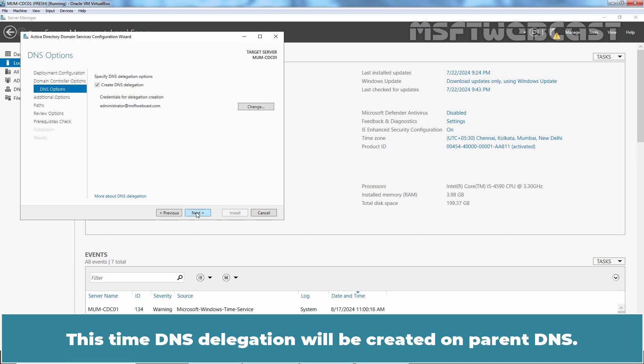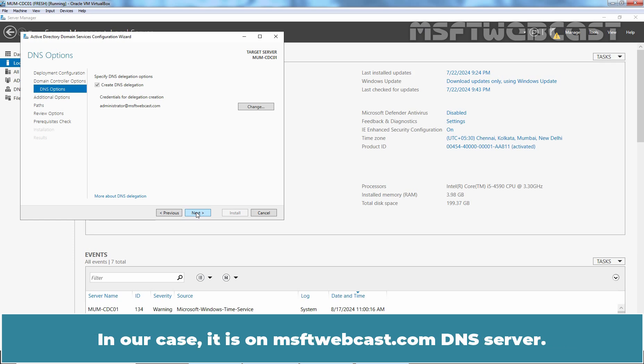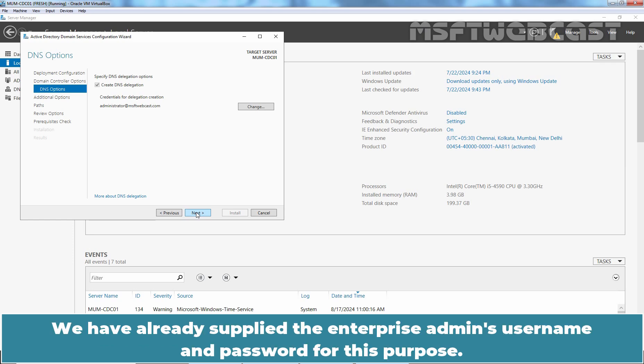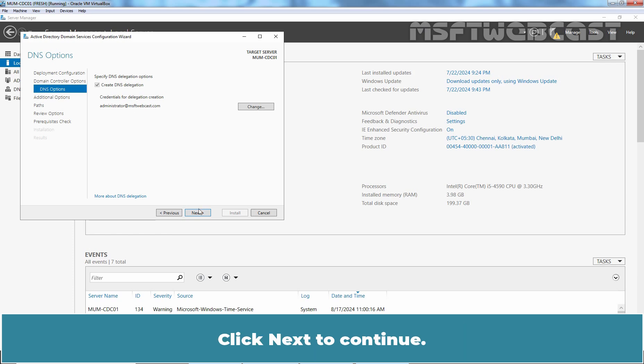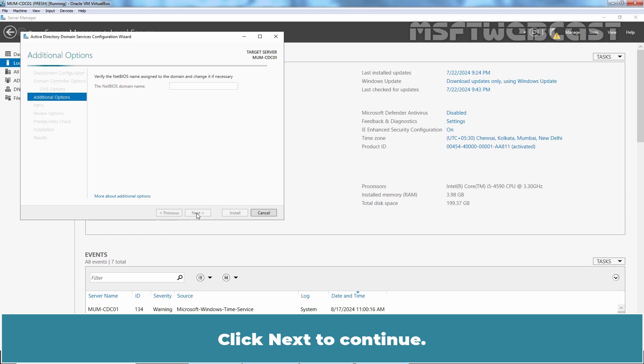This time DNS delegation will be created on parent DNS. In our case, it is on msftwebcast.com DNS server. We have already supplied the Enterprise admins username and password for this purpose. Click Next to continue.